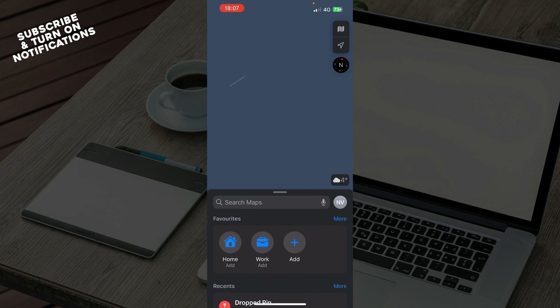Now let's see how you can stop Apple Maps from automatically routing. To do this, follow these steps.